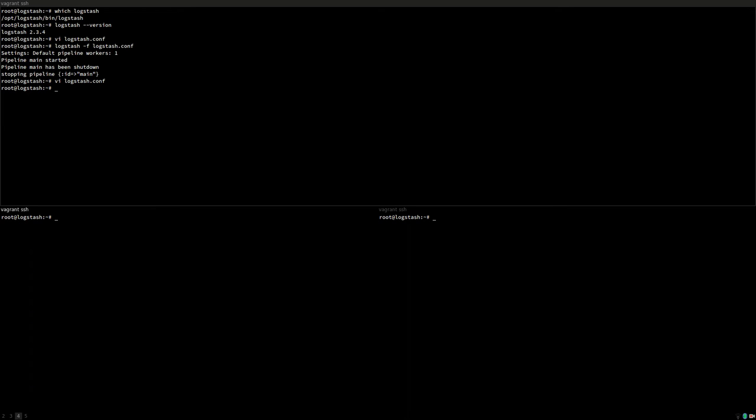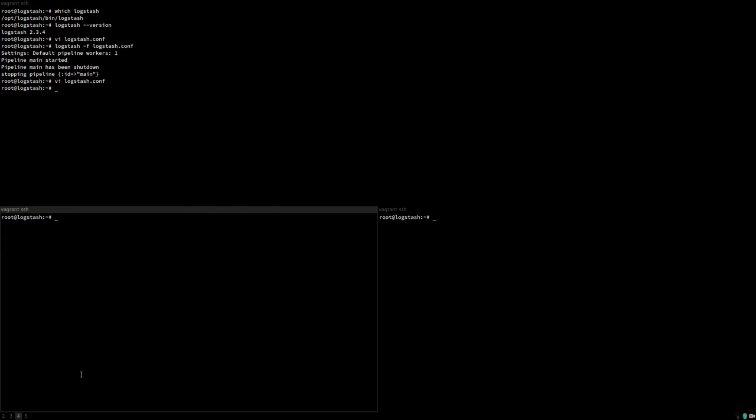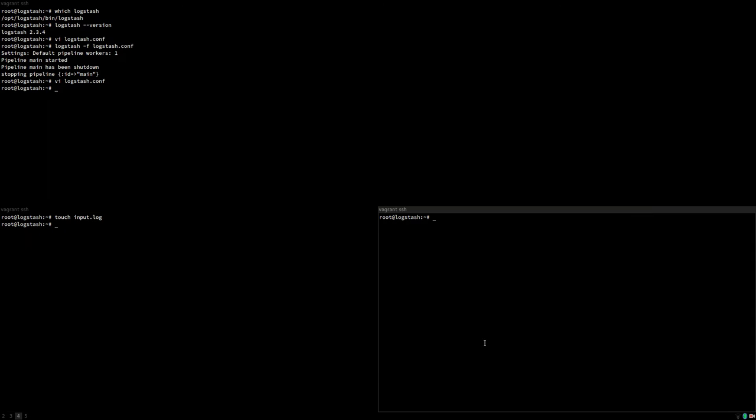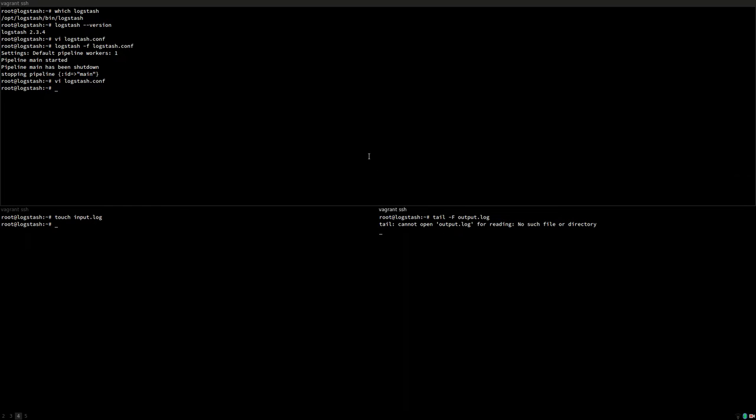Now let's create the input log first so it has something to read. And in the other window we'll just do a tail on the output log so we can see what happens when Logstash copies the input to the output. So now we start up Logstash again with the still basic but more advanced configuration. Takes a couple of seconds. There we are.